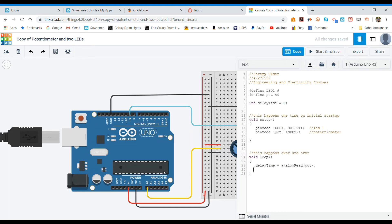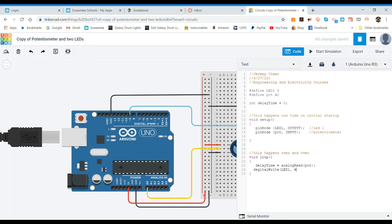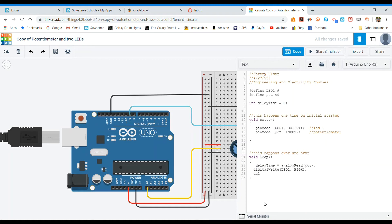and then we're going to say LED one comma high. So we've turned our LED on. Then we're going to tell it how long we want it to delay for, so let's make sure we spell this right. Our delay time, remember our delay function from our very first session, our delay time is delay time. That's our variable that we're going to get from the potentiometer.